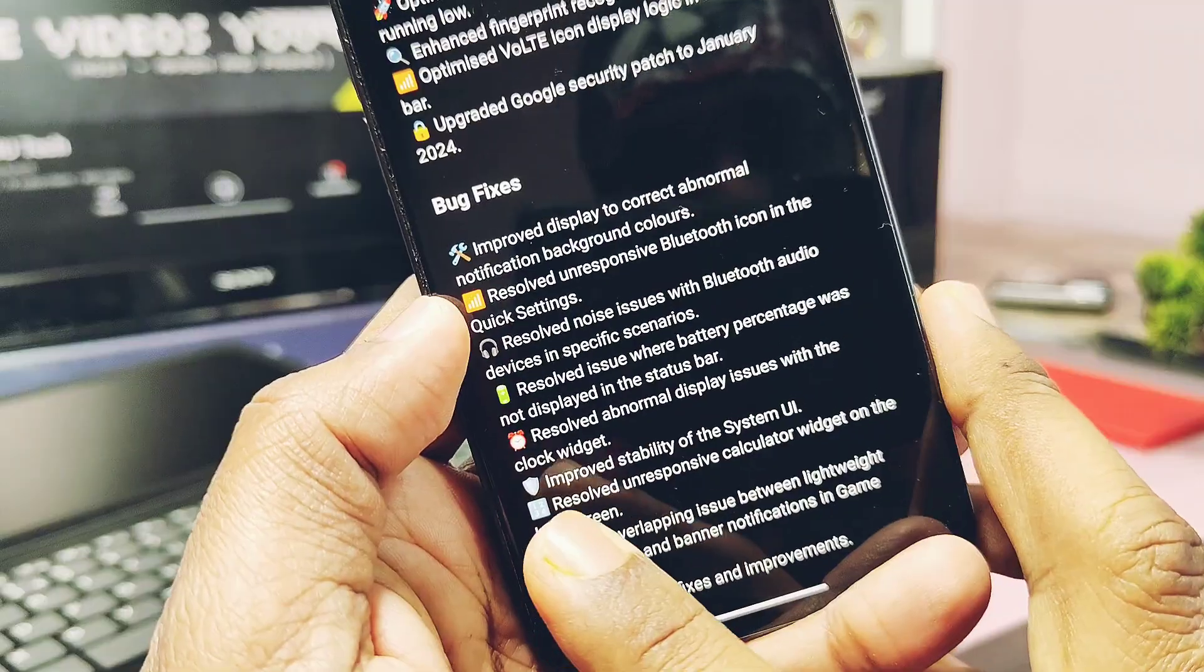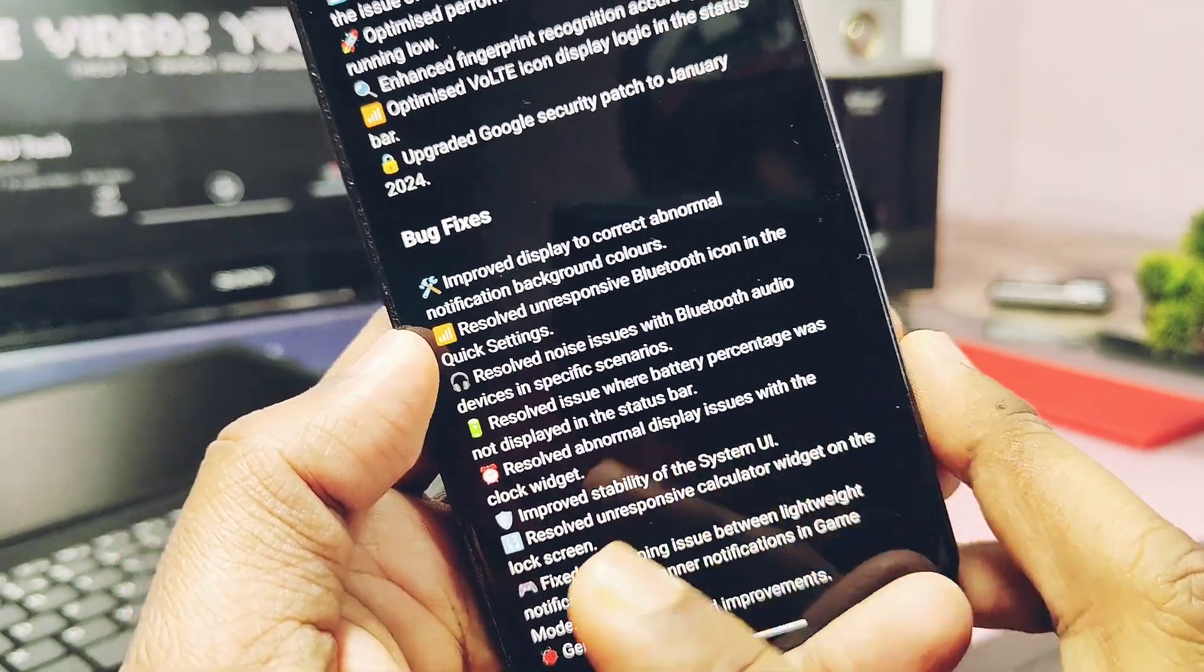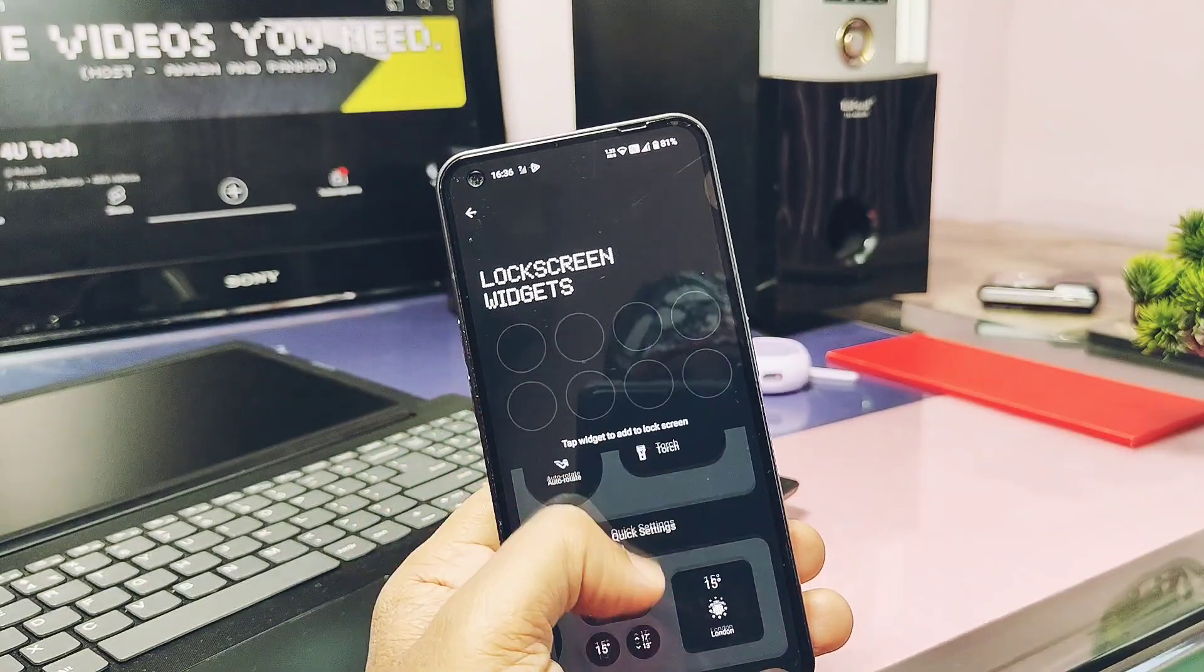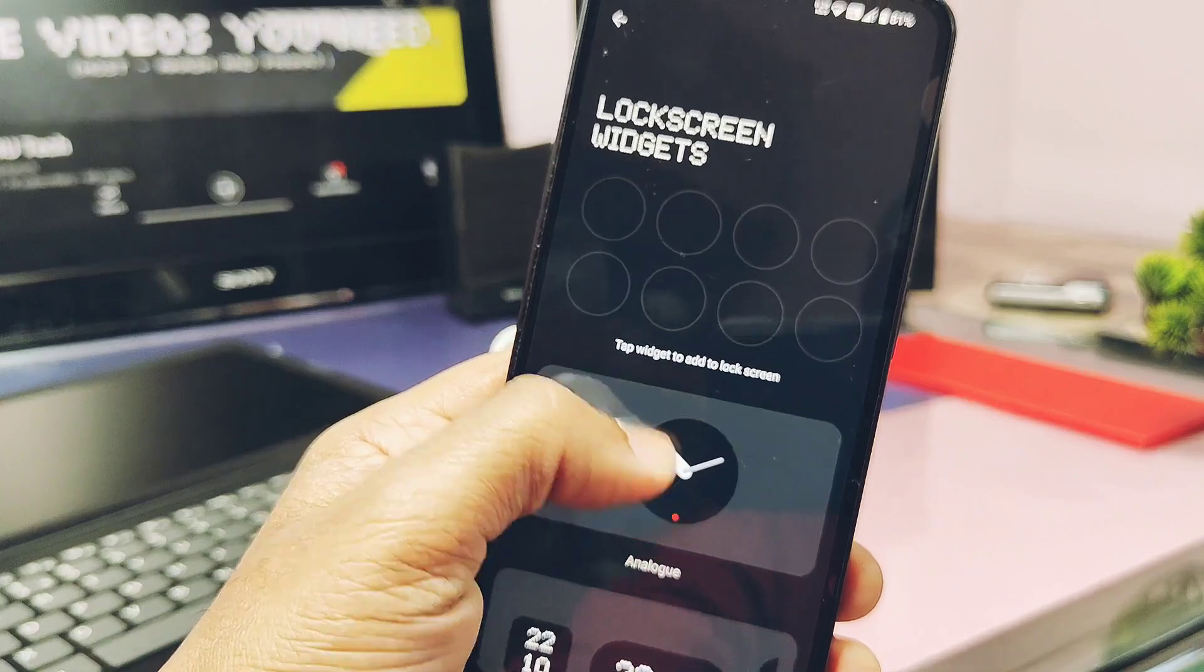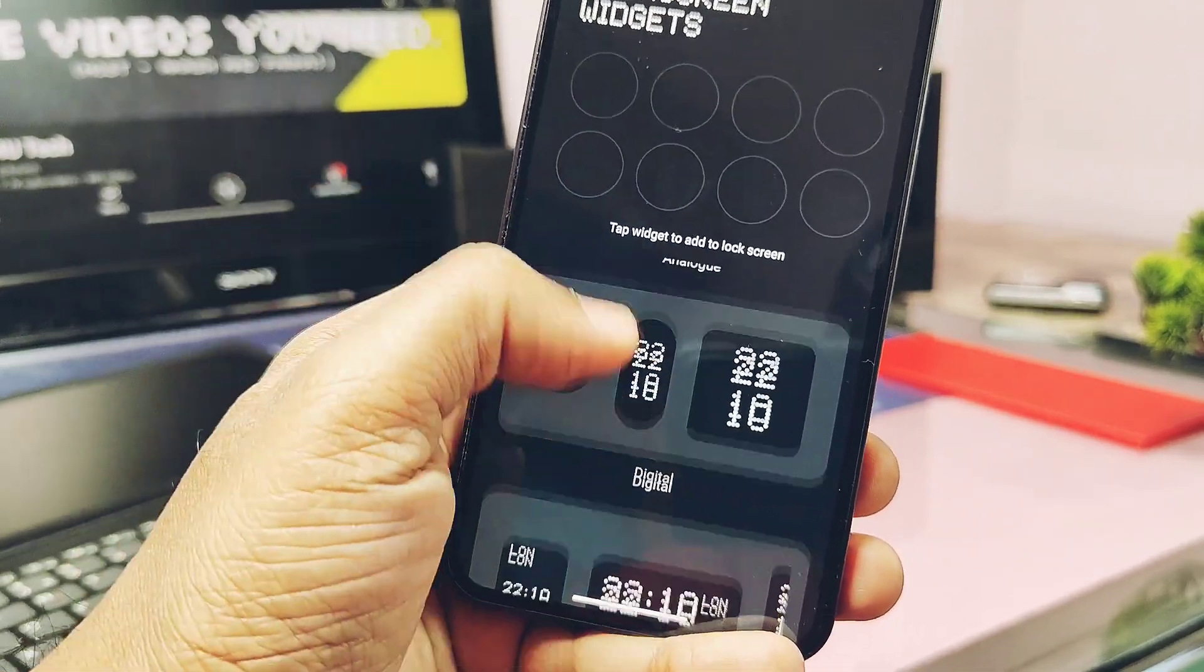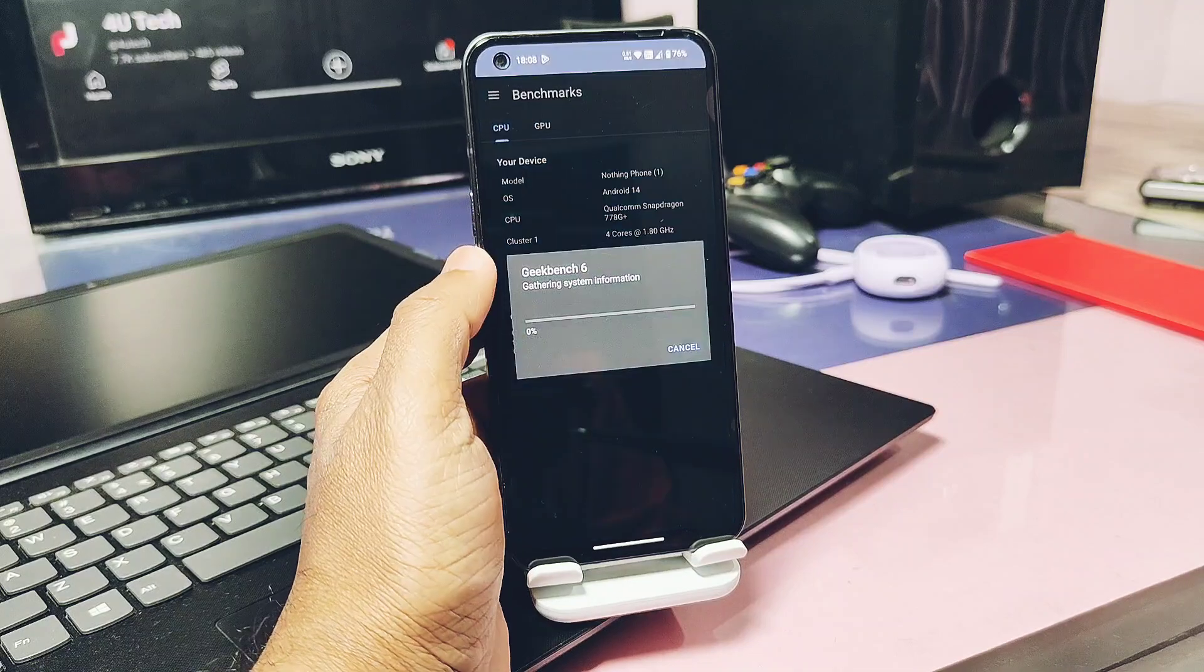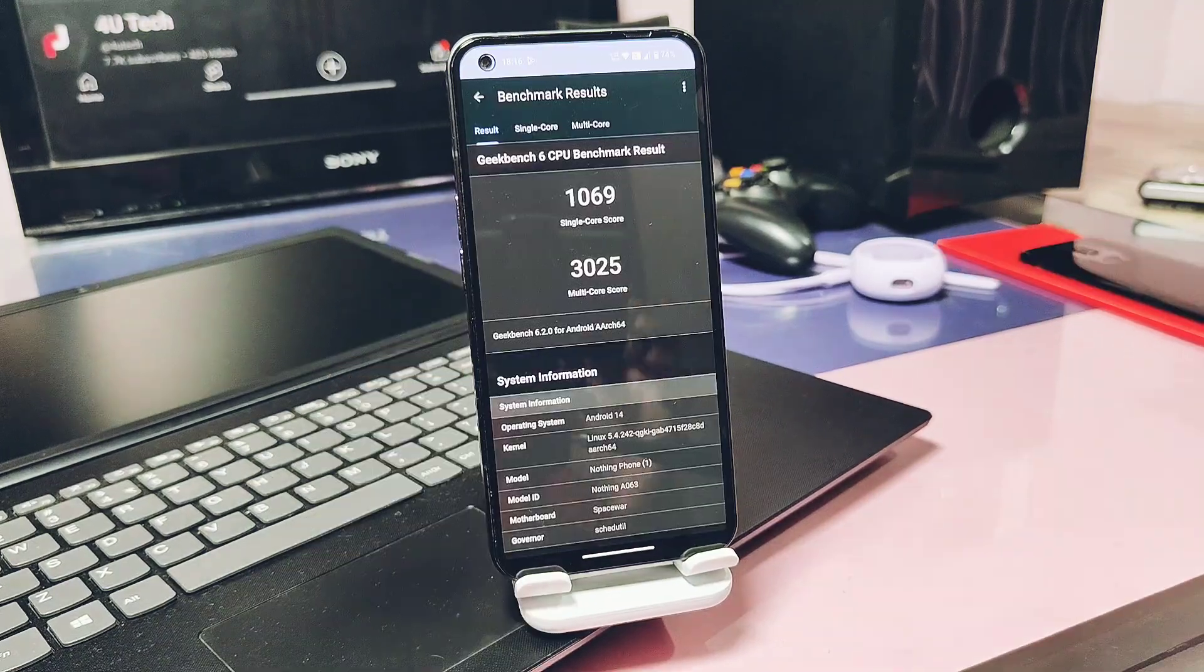Next they claimed that they resolved the unresponsive calculator widget on the lock screen, but actually I didn't find any calculator widget available for the lock screen in the setting. Except this, they improved stability and the performance of the new update.